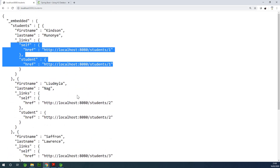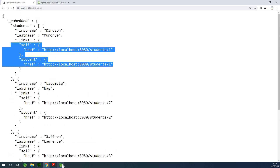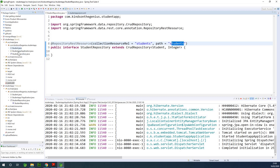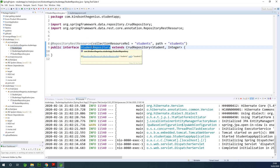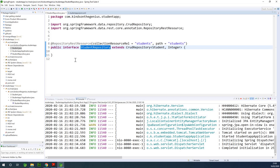So this is how @RepositoryRestResource works. It makes things very easy — now we have only three files. You only have to create the repository: no business service, no controller, and you have everything you want.